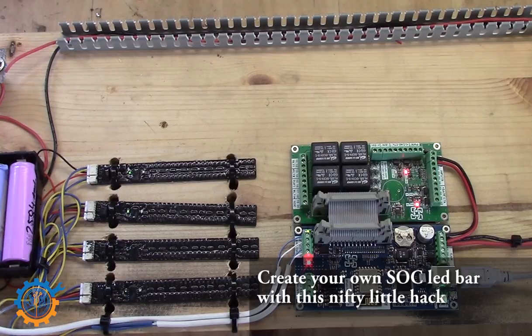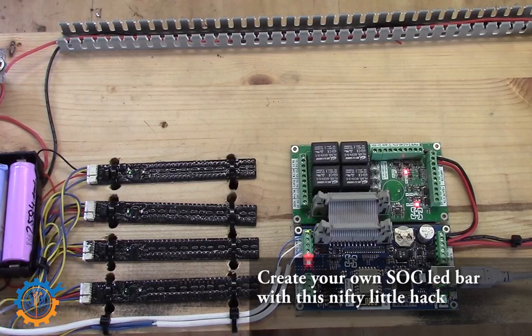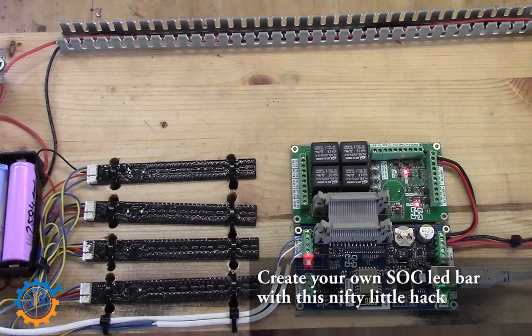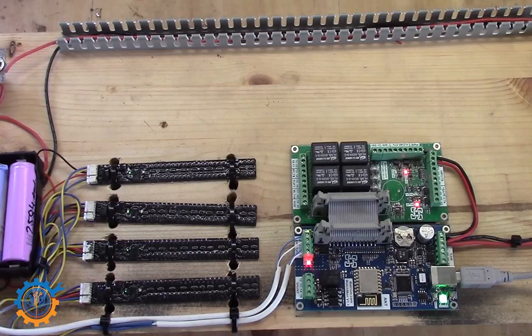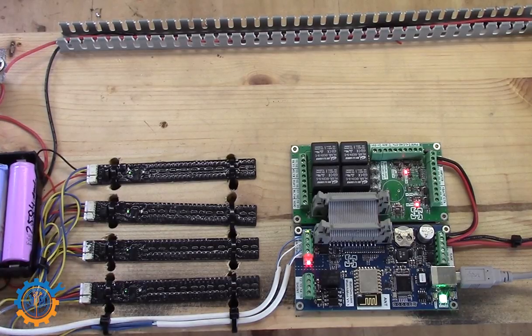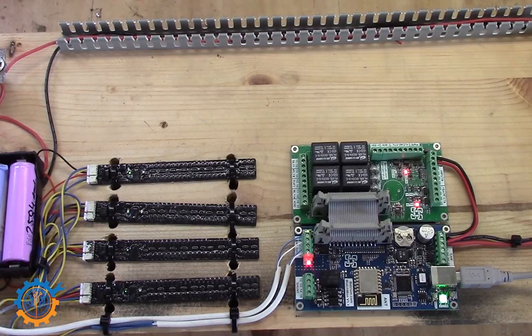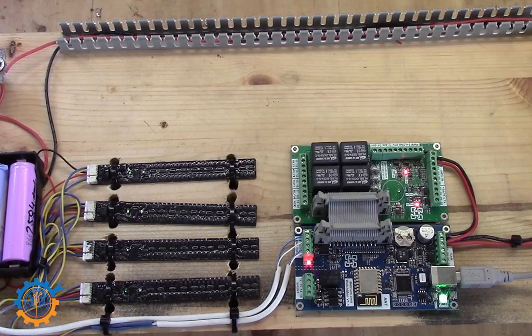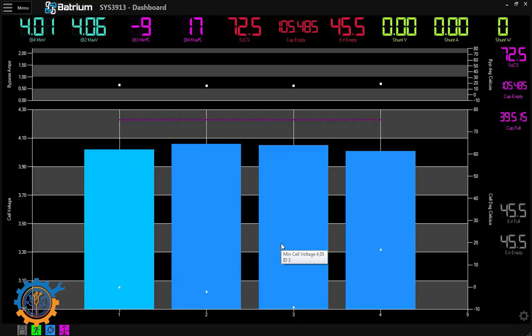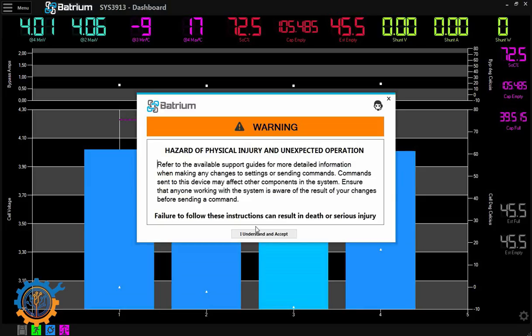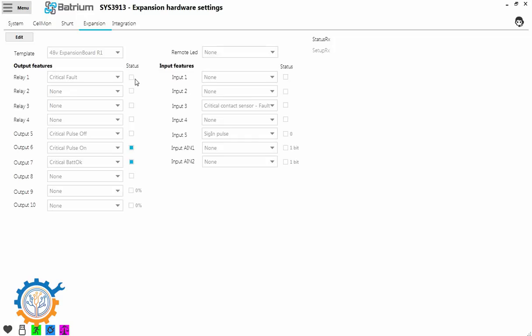Currently in the Batrium system, there are three different ways you can configure the LEDs. If we take a look at the system on a computer here, to configure the RGB LED you need to go to menu and then you go to hardware.